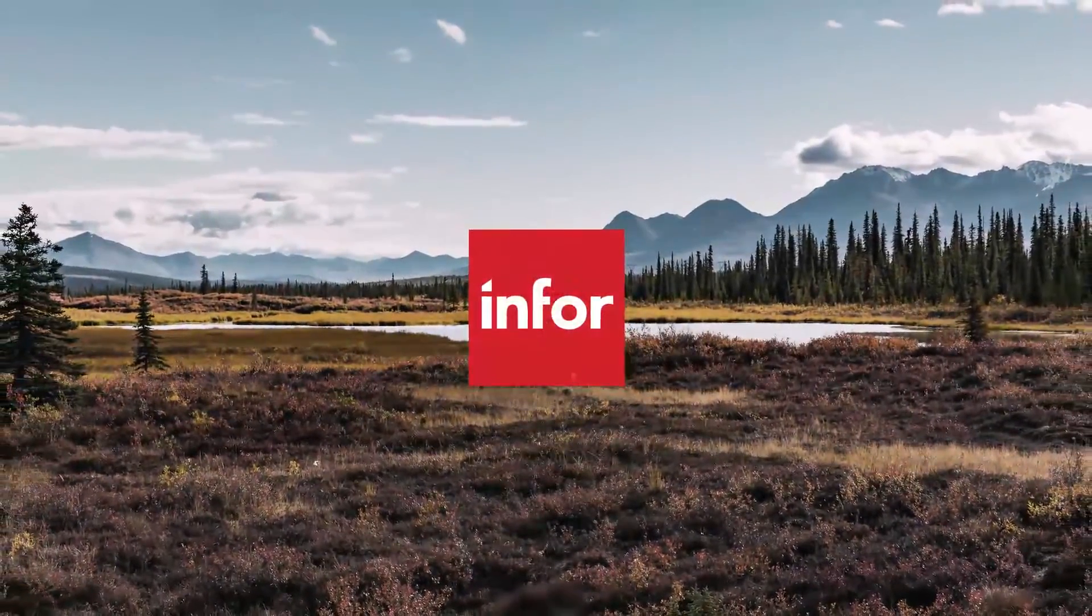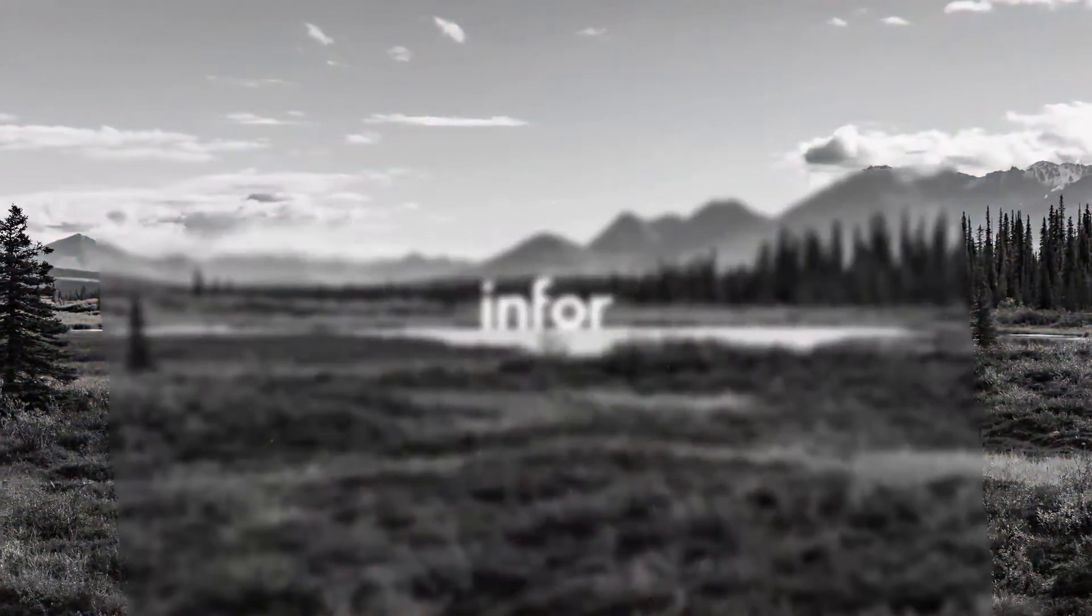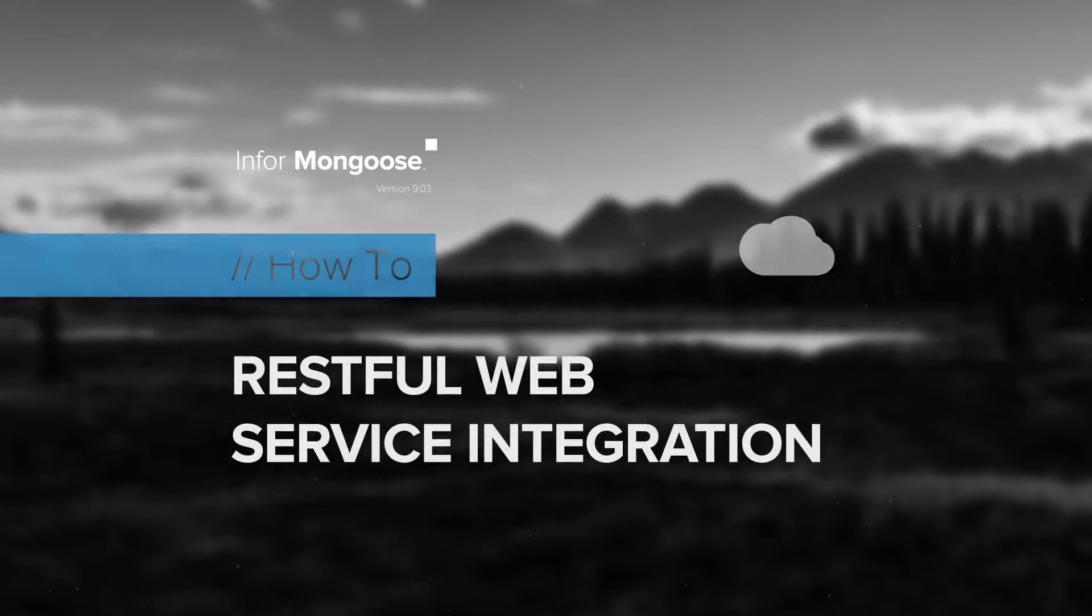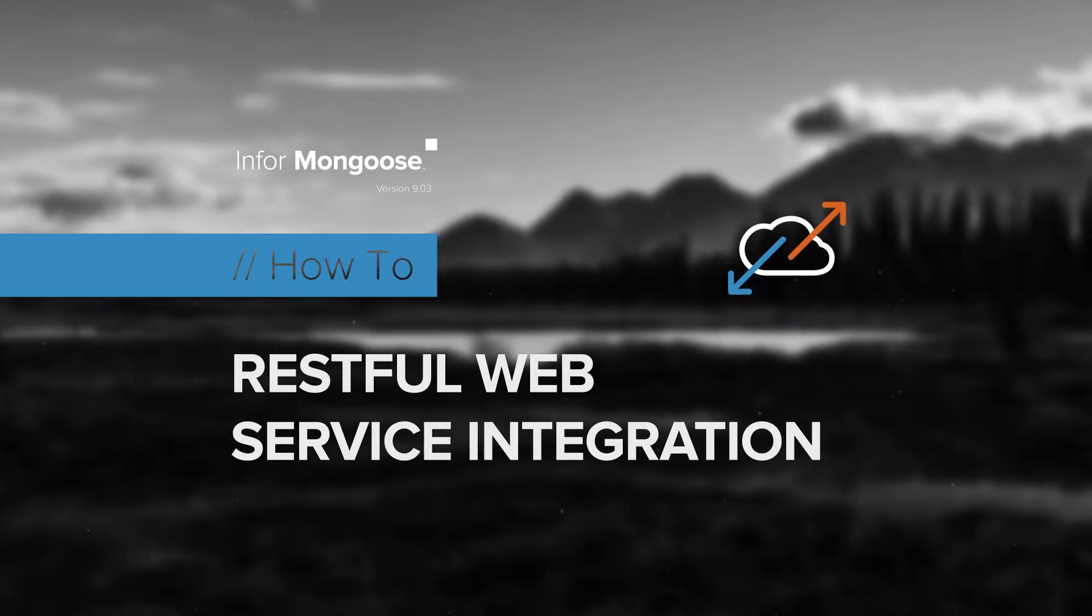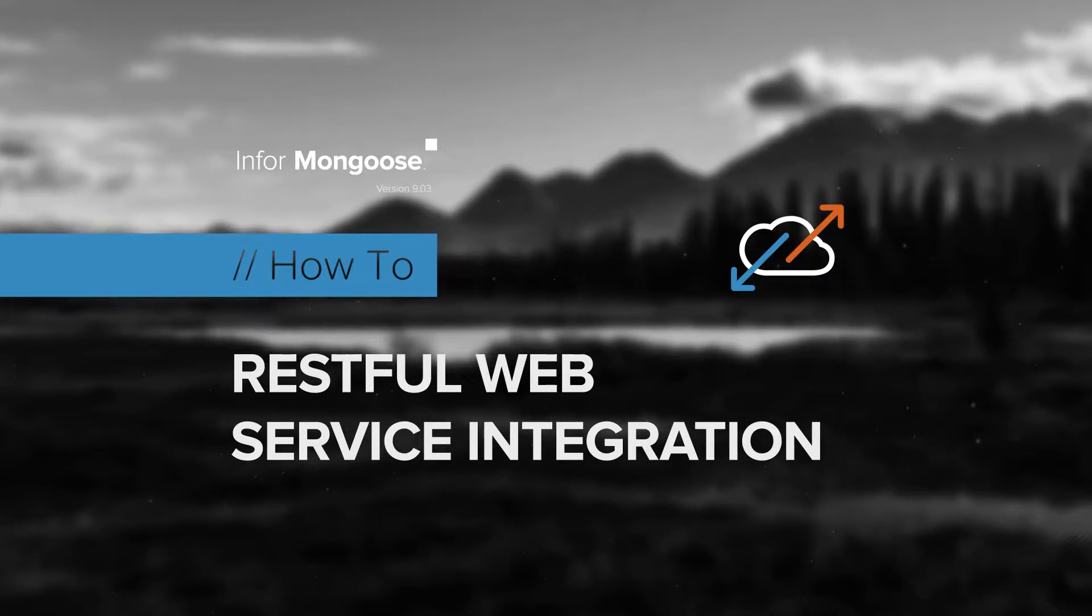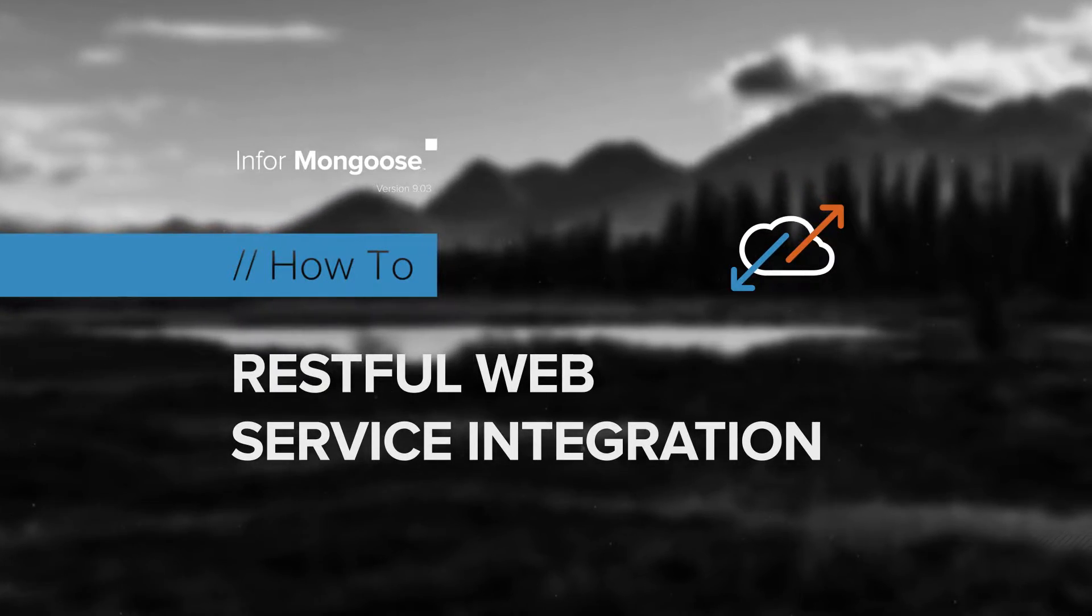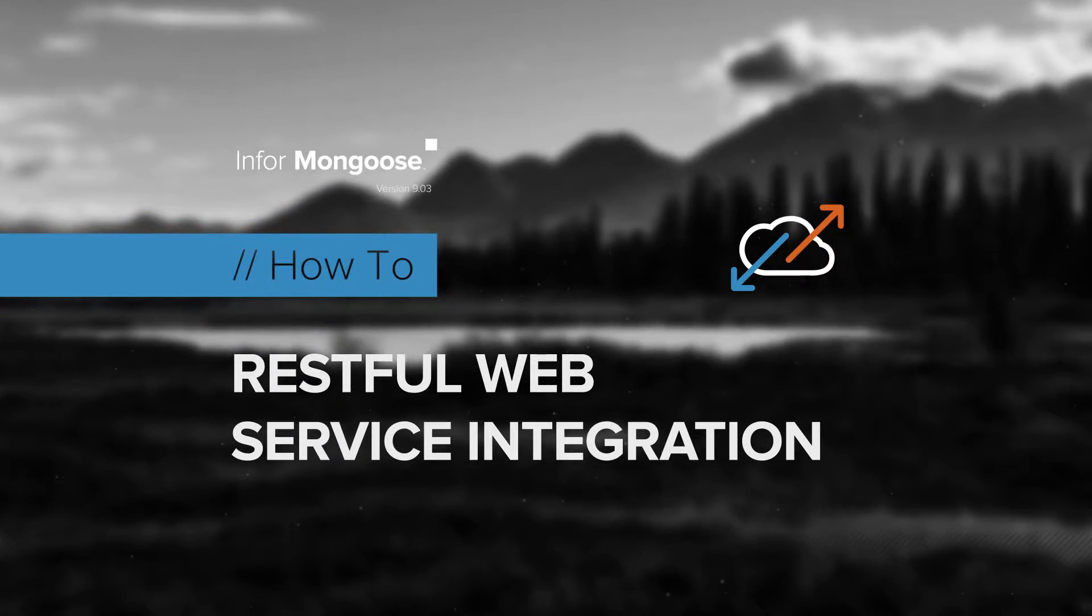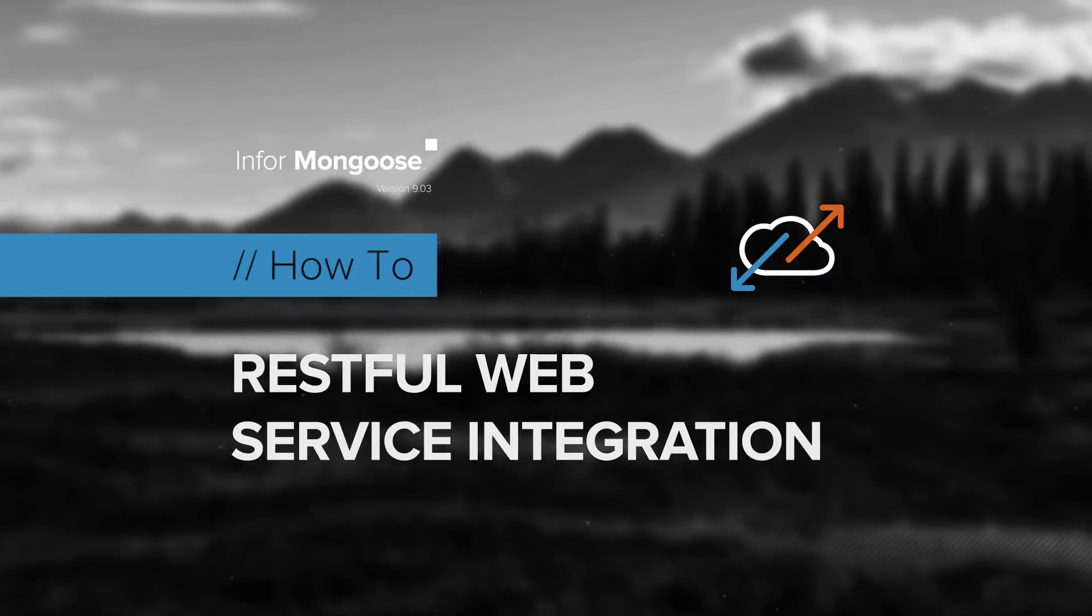Welcome to another Mongoose how-to video. Lee Flaherty from the Mongoose Enablement Team is going to walk us through how to integrate a RESTful web service with Mongoose using SOAP UI.